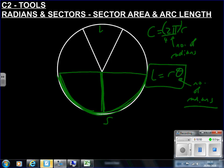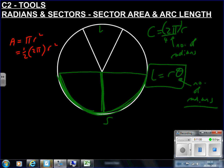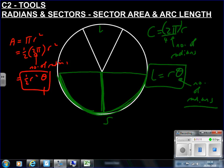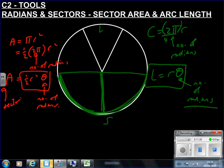Similarly, for the area of a sector: the area of a full circle is πr², which I can rewrite as one half times 2π times r². Here 2π is the number of radians in a full circle. So for any sector, the area is ½r²θ, where θ is the number of radians. That gives you the area of a sector formula.